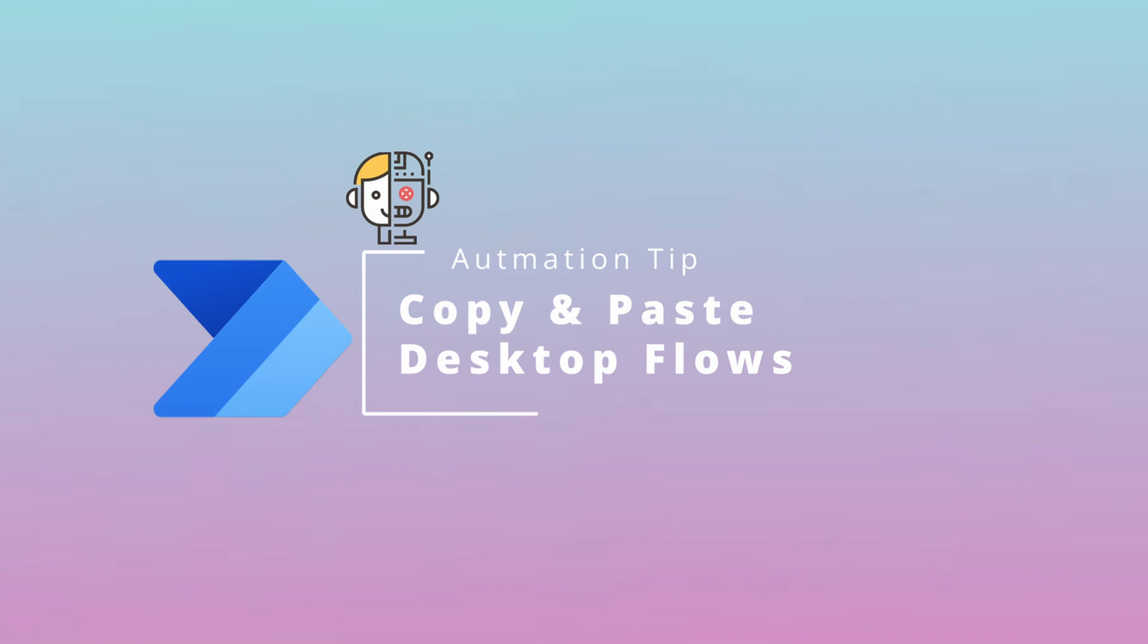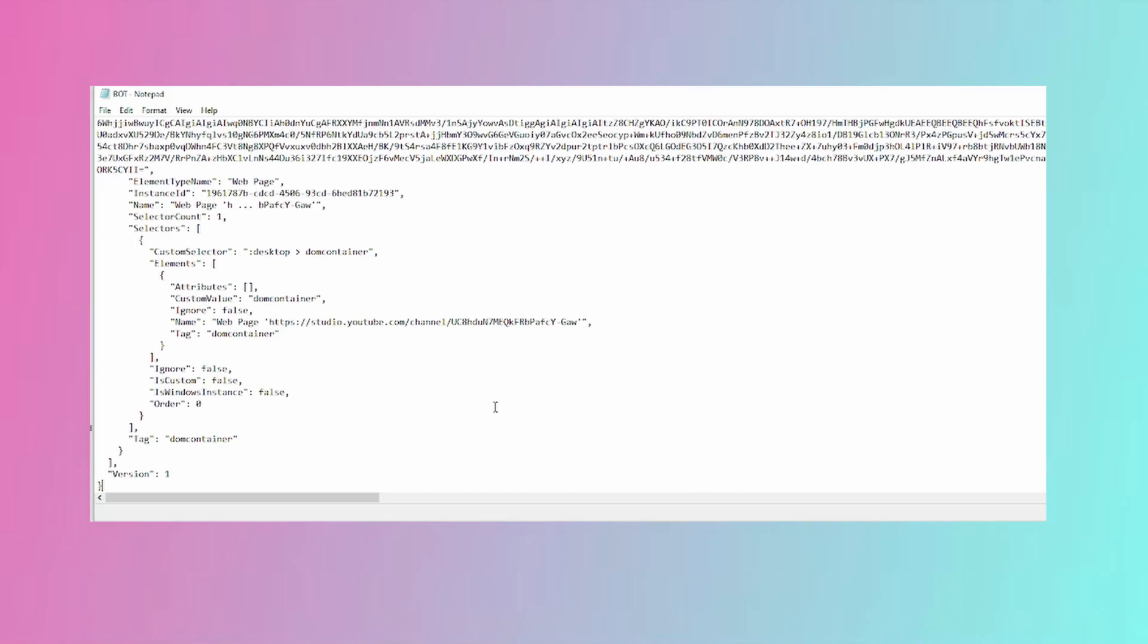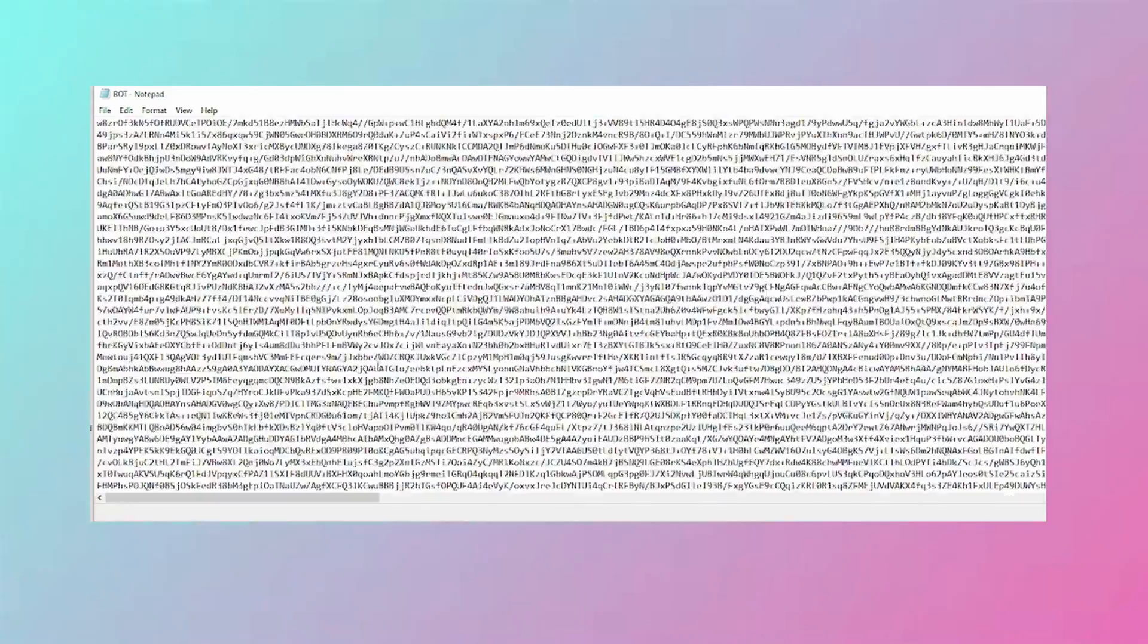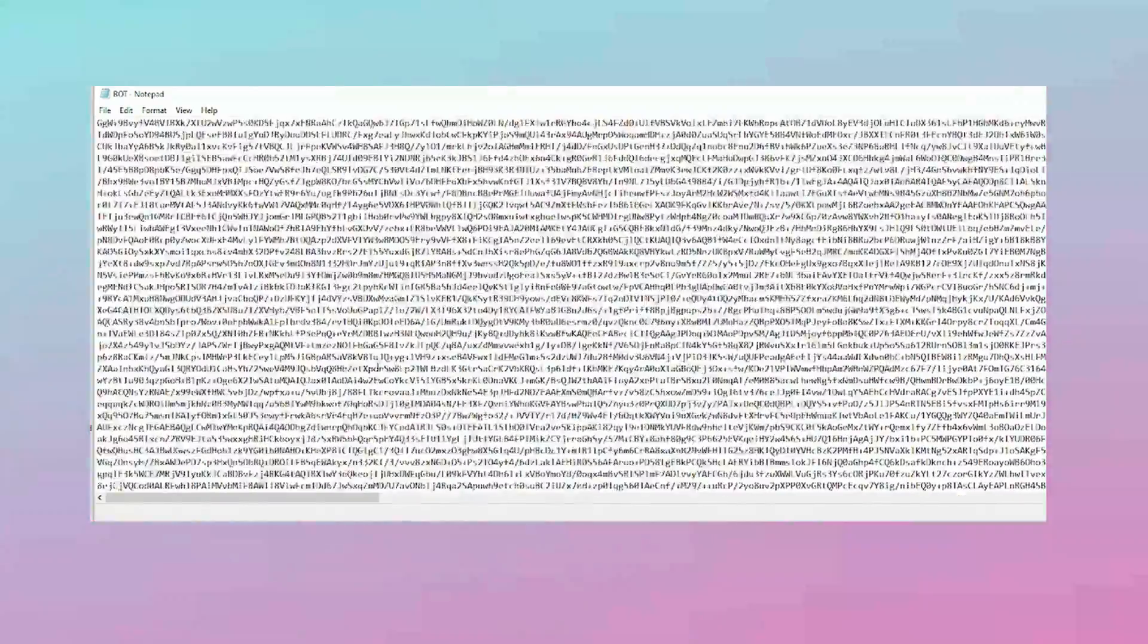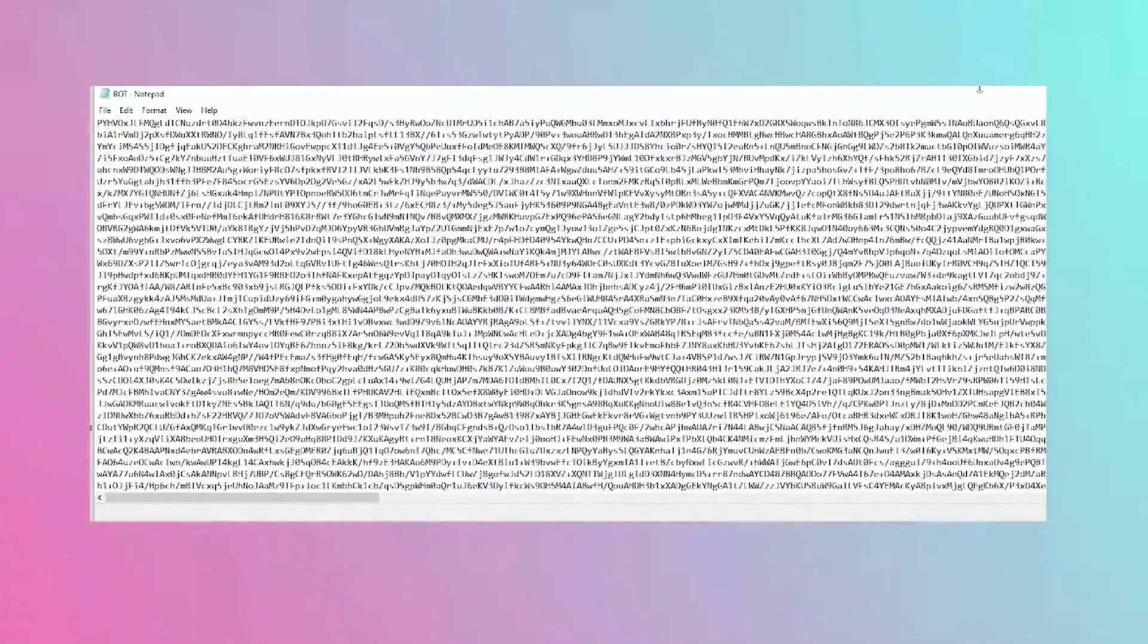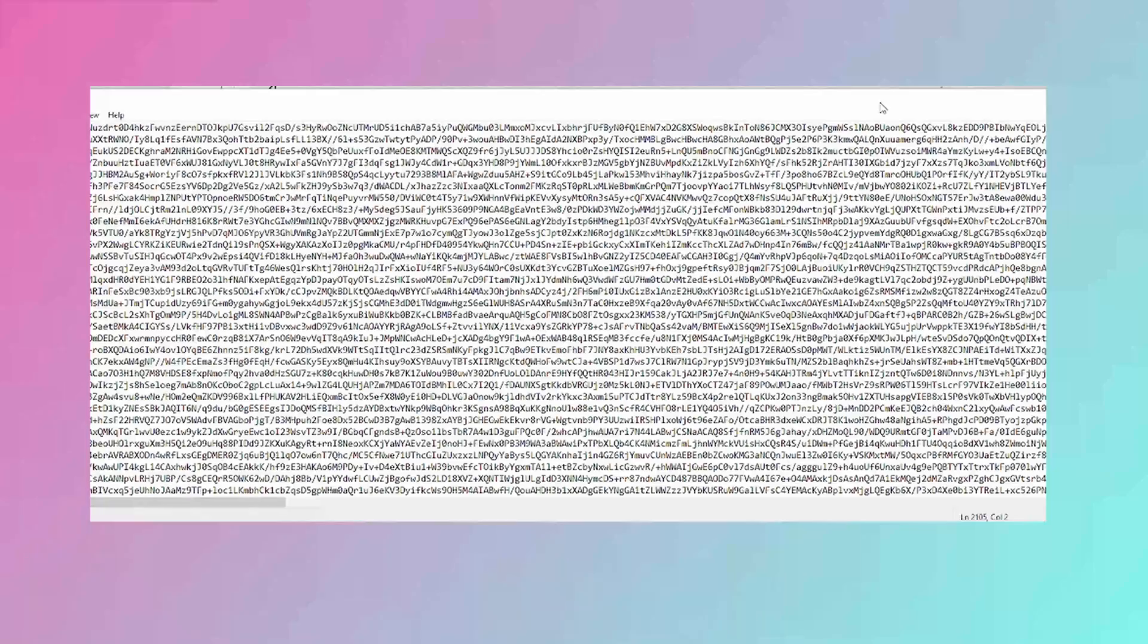In today's video you will learn how to transfer your Power Automate desktop processes without having to export it, without having admin rights. You will learn how to move your flows from one automation to the other just by copy and pasting.